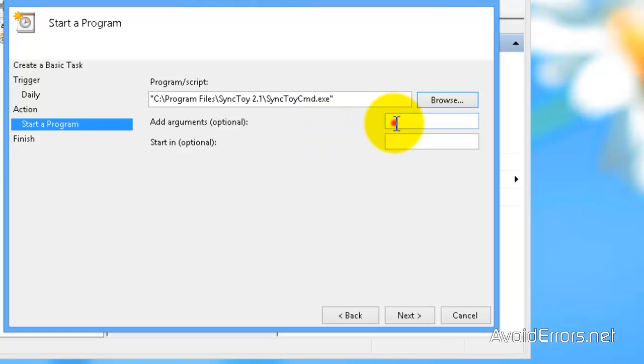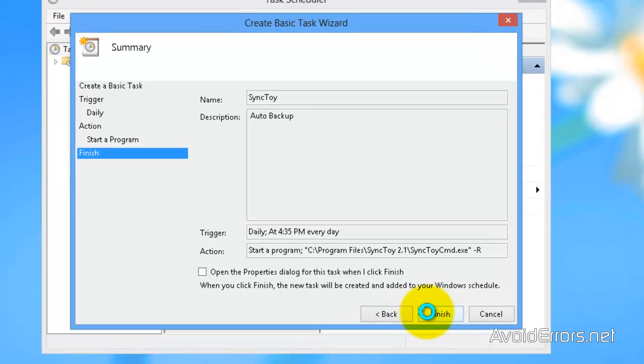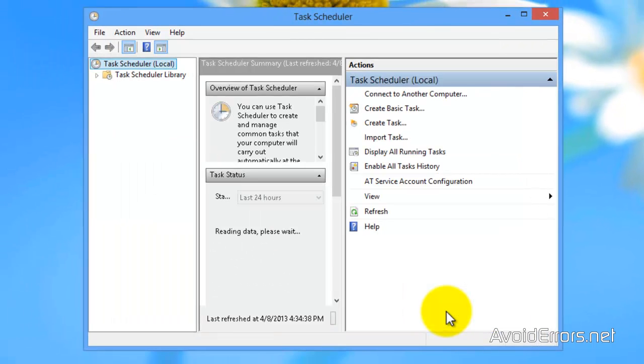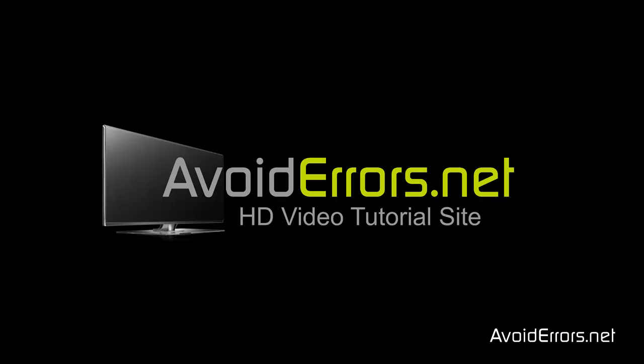And now here, add an argument. Type minus R. And then click next. Finish. And now, from now on, it will run automatically at the time and date specified. Thank you for watching this video.